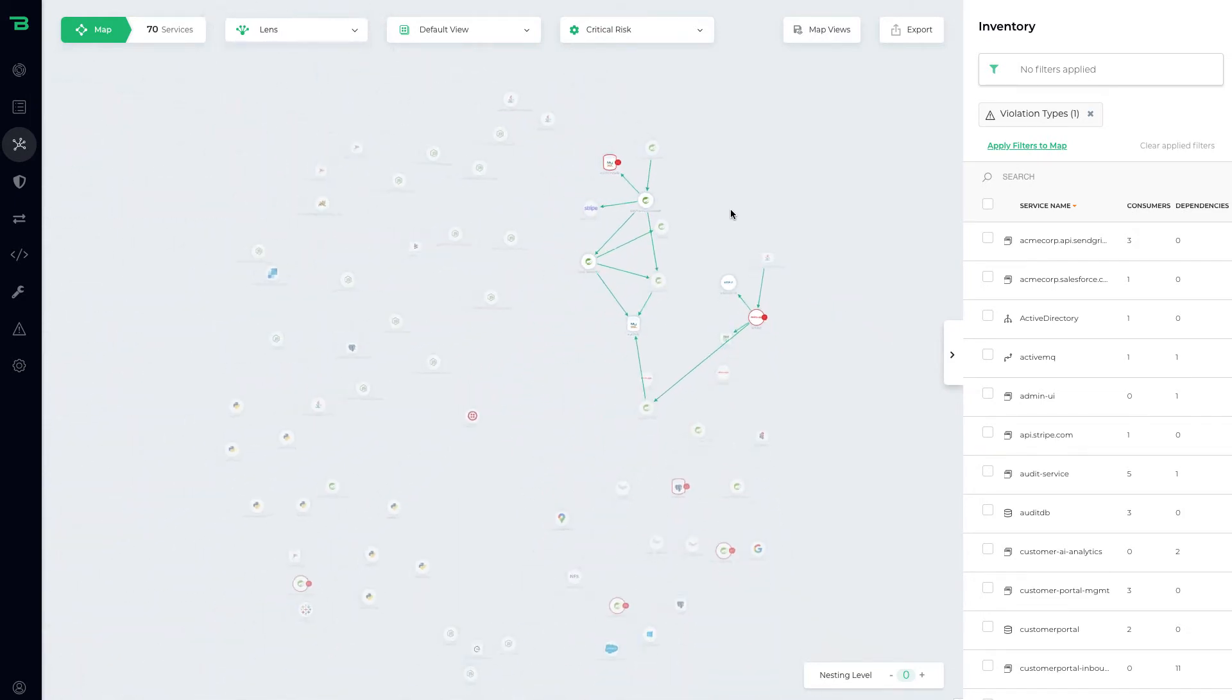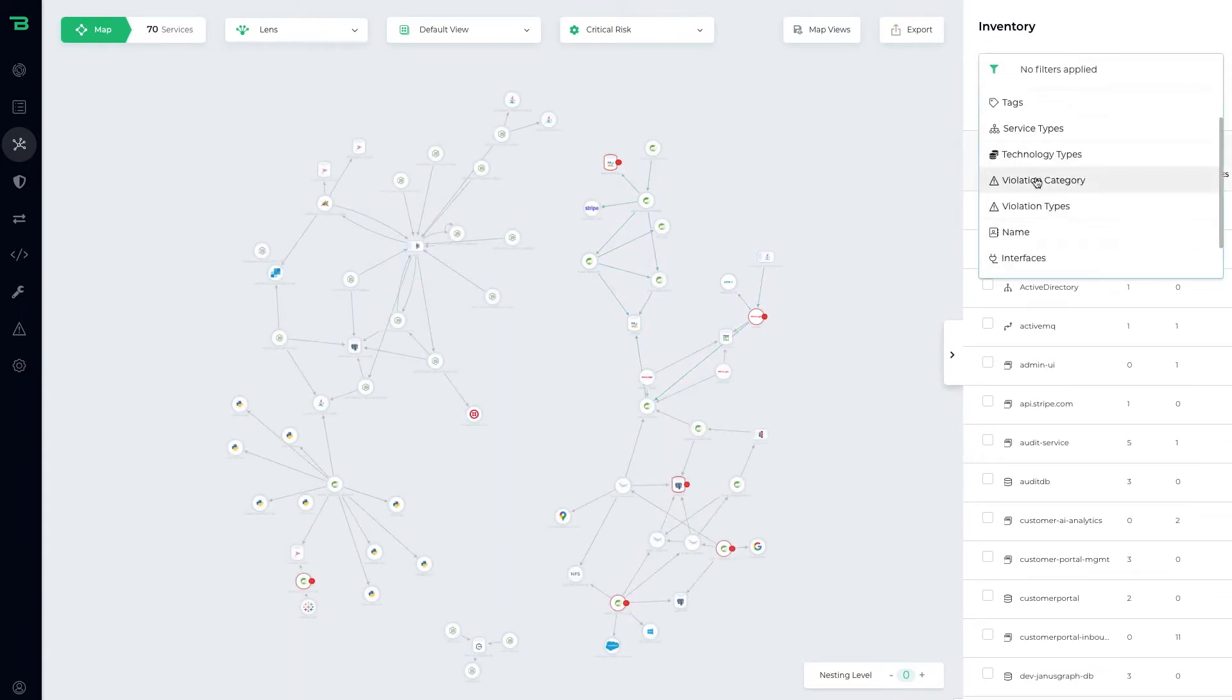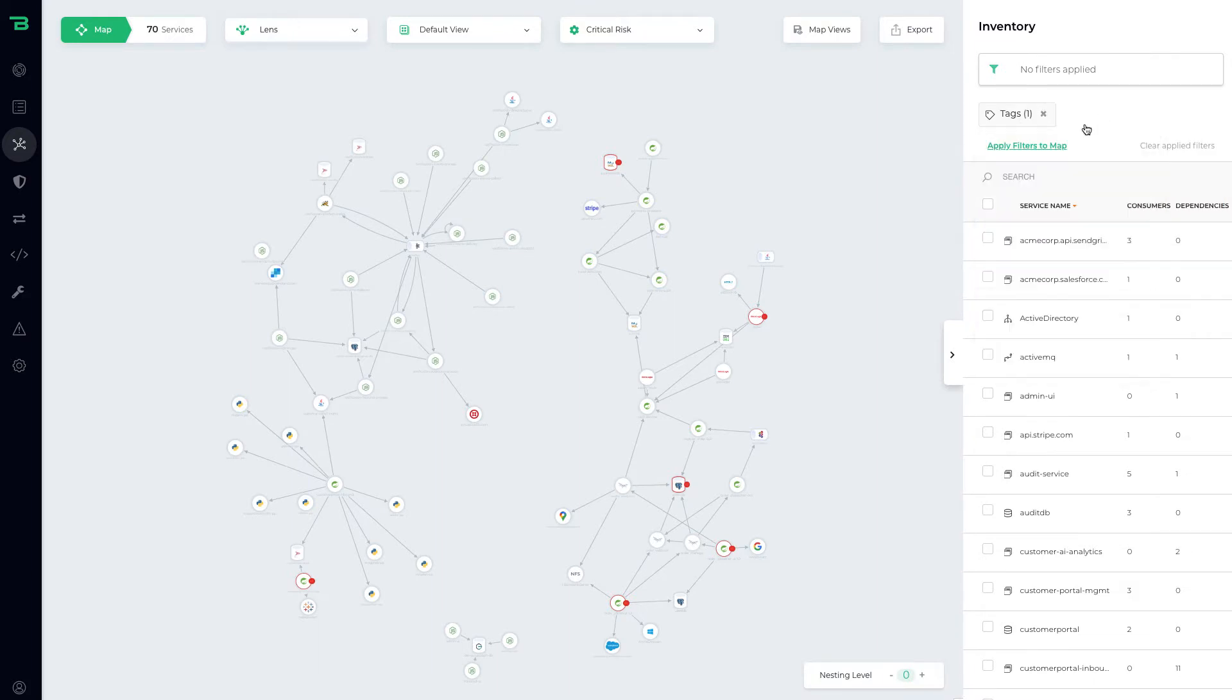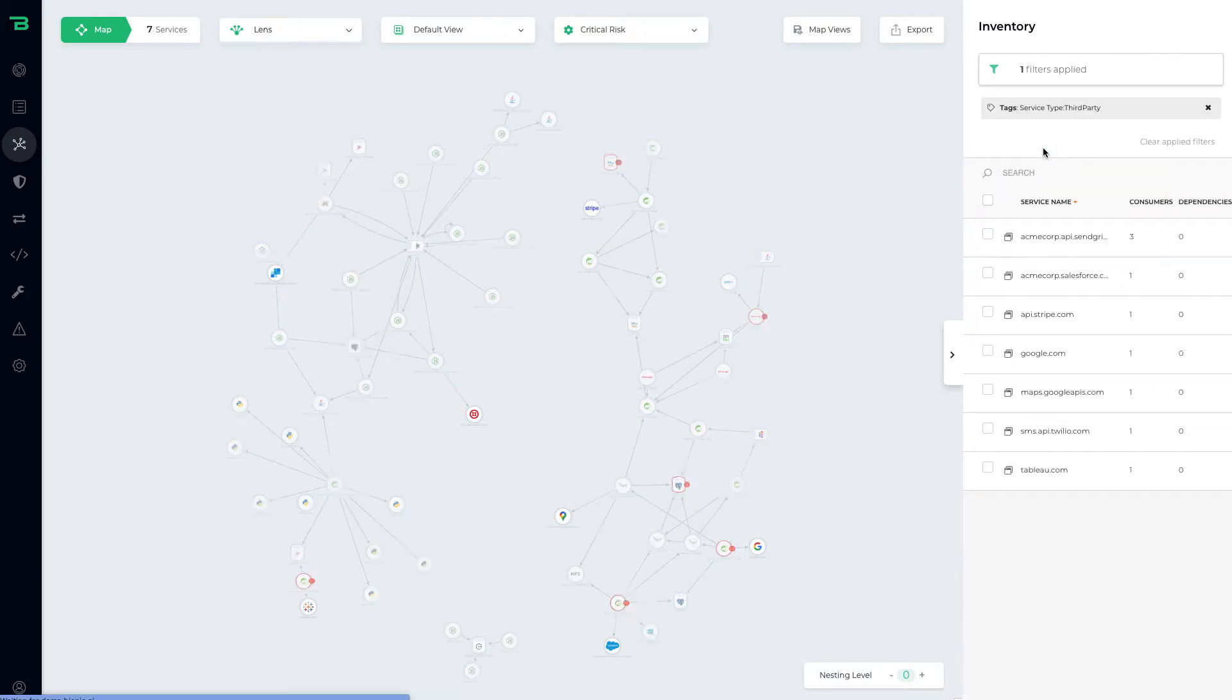At a high level, we can now start to see the data flows and the violations. We can also do things like show me all third-party services that my applications rely on, and then we can filter the map.